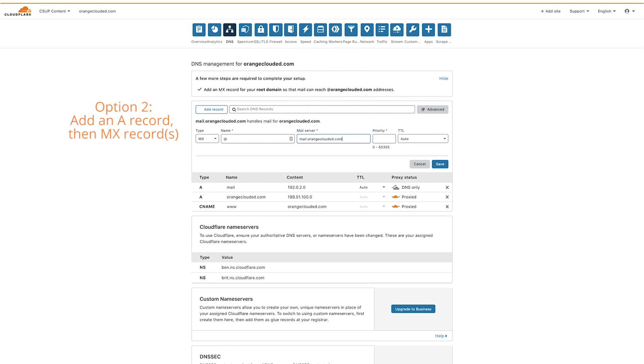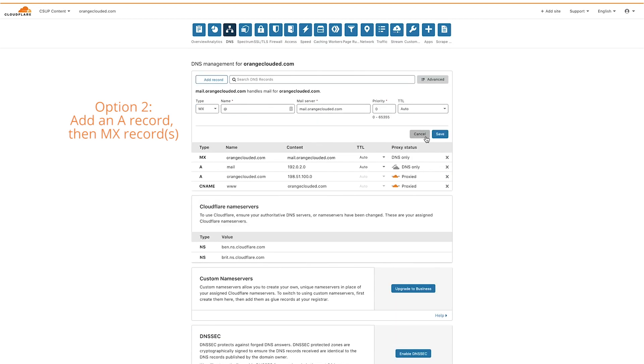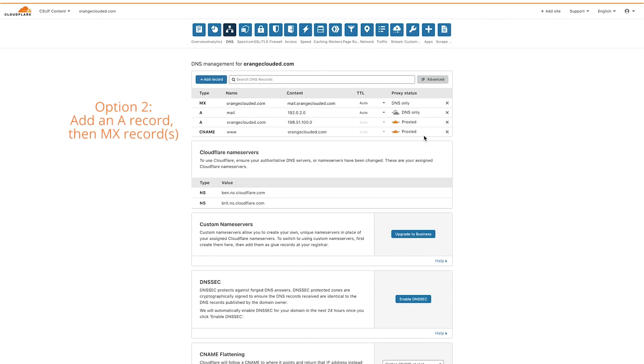If you are using a third-party vendor for email hosting, like Google, you will need to add the MX records required by that vendor. Next, enter the priority number. Mail clients first attempt to connect to the mail server with the lowest MX priority, so let's enter zero. Click save to add the record, then cancel to close the add records section.